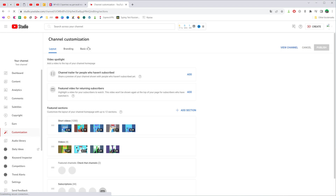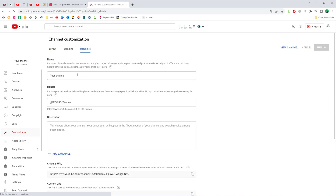After that we need to click basic info, and that's where we can change our channel's name. We can remove the existing one, enter a new one, and once we've done with that, to save the changes do not forget to click the publish button right here at the top right. Now you know how you can easily change your channel name on YouTube.